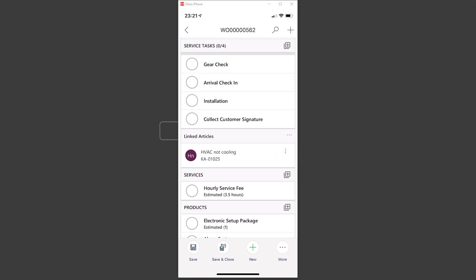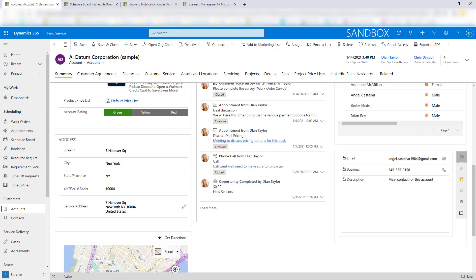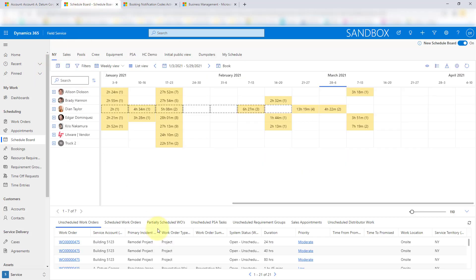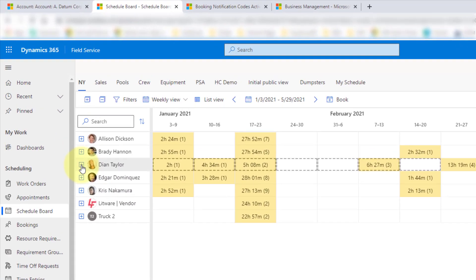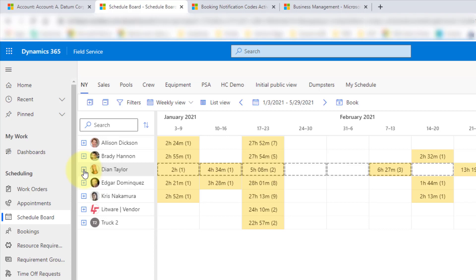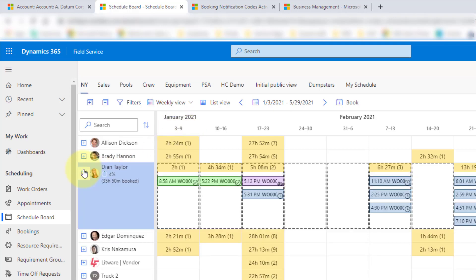Now let's take a look at the schedule board updates. Here you can see the weekly view. I can expand a resource to see all the times and the number of work orders for the week of January 3rd to 9th. When I expand, I can see those work orders below — for example, five hours and eight minutes, two work orders — and I can even see the start times for those work orders.